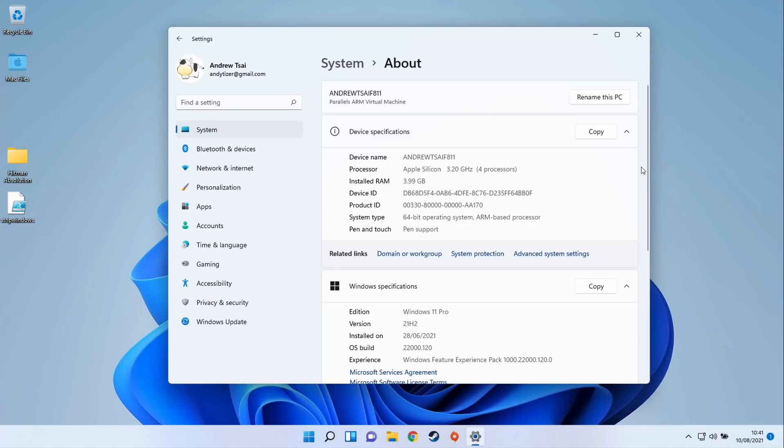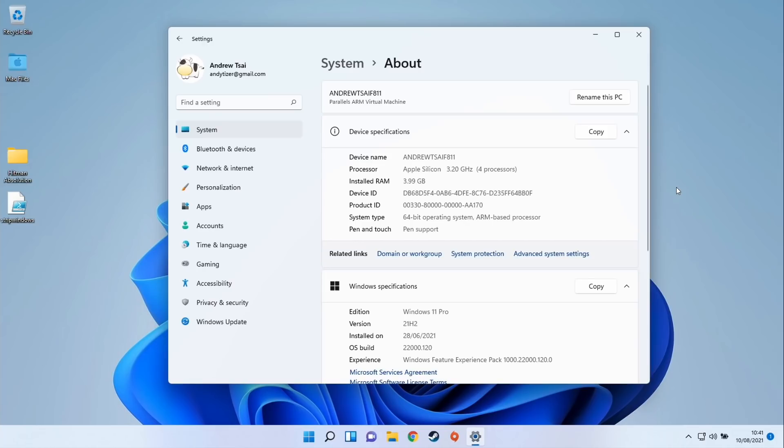This is really just a first look at Windows 11 running on Parallels 17. I'm going to be doing a lot more performance tests. If you have any requests for games or applications you'd like me to run in the future, please leave a comment. If you enjoyed the video, please like and subscribe and I'll see you in the next video.